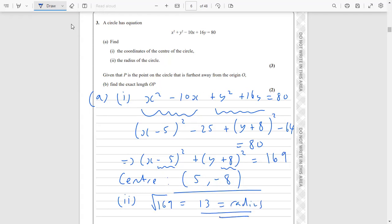Now we can go on to part b. Given that P is the point on the circle furthest away from the origin, find the exact length of O to P. With this kind of question it's always good to draw a diagram to visualise what's happening. So we've got the x and y axes, and this circle with centre (5, −8), so maybe 5 across and −8 down, somewhere there.